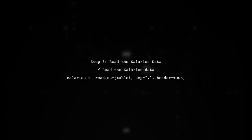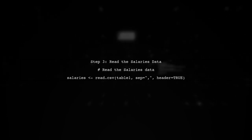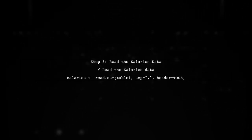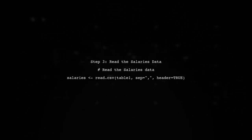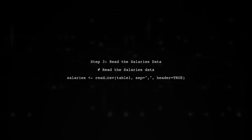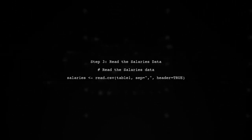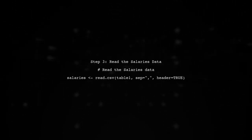Now we can read the salaries data into R using the read.csv function. This will allow us to work with the data directly.